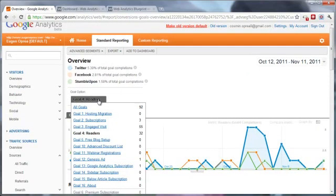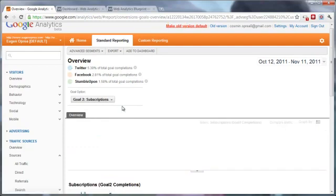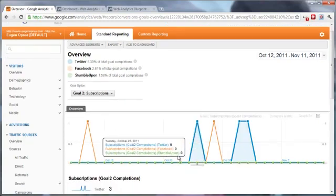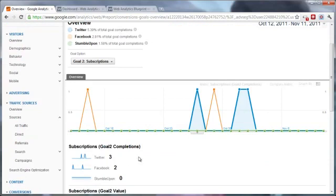We can also measure subscriptions and see how each of them compare, and as you can see here again Twitter is on the first position.